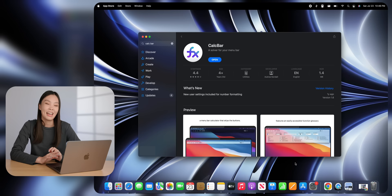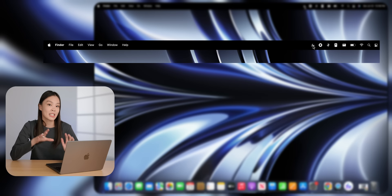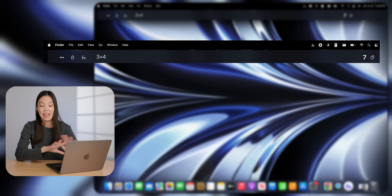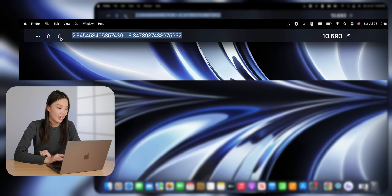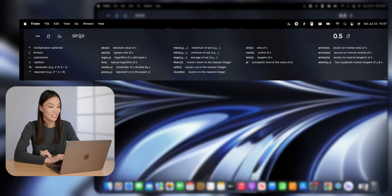The second app is called CalcBar. This is a calculator in the menu bar, and it's faster than opening up any other calculator. It can do all sorts of math, not just addition and subtraction, but also things like sine, cosine, natural log. Especially for me as a student, this thing is very useful.